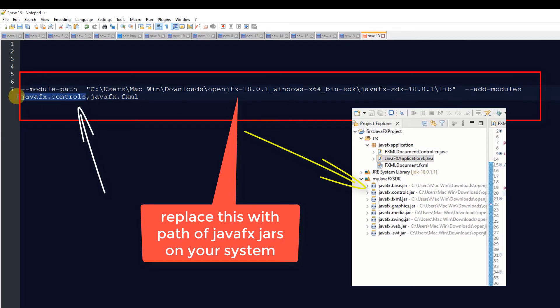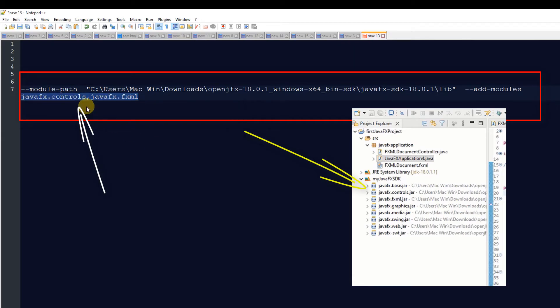to change it as per your library location. Then --add-modules means these two important jar files we need to load at runtime: javafx.controls and javafx.fxml.